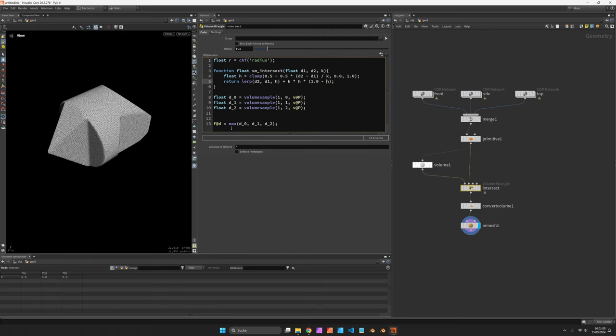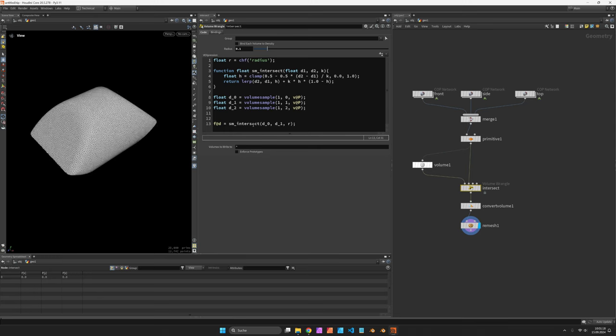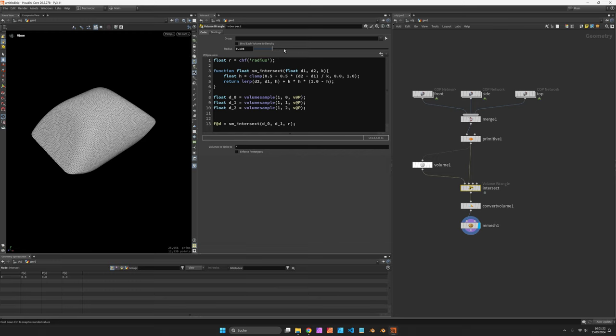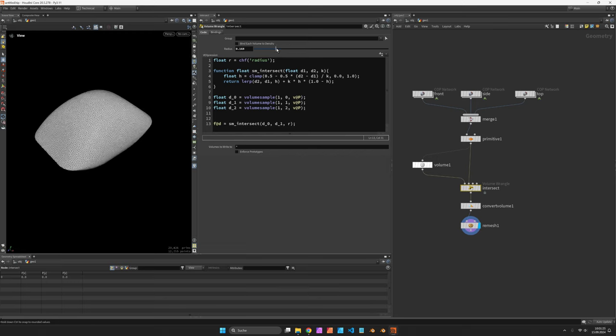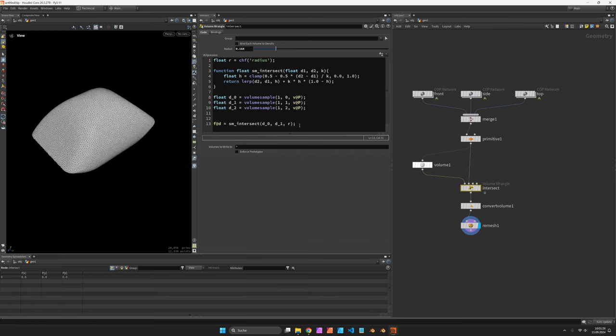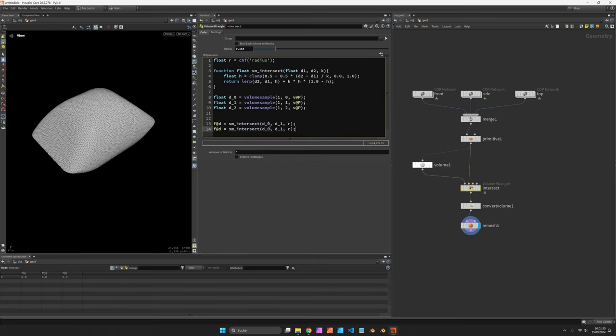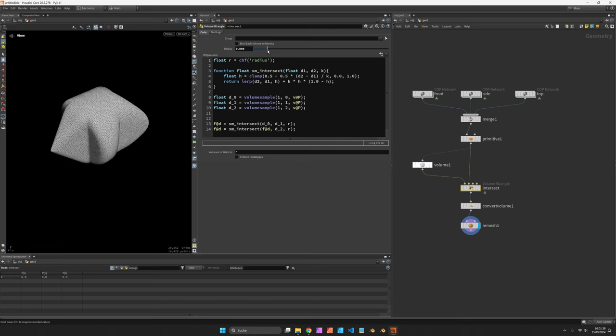After that we can replace the max function by sm underscore intersect and make sure to use our radius. So now when you play around with this you should get a blend between the first two images. And we just have to repeat this for the third volume. So let's calculate f at d against d underscore two. Now all these are blended together.